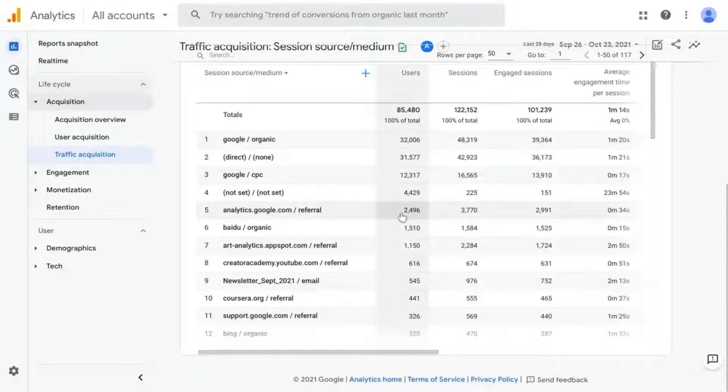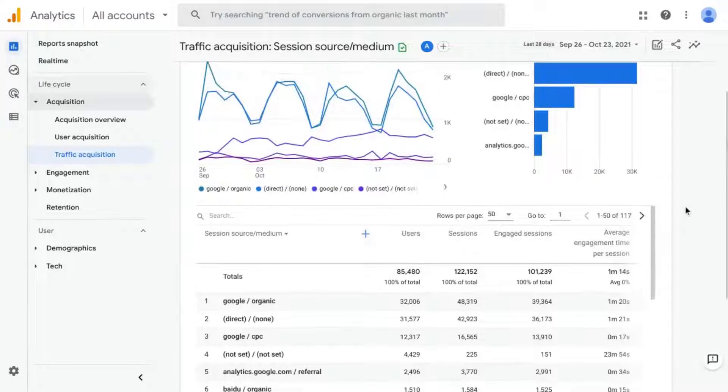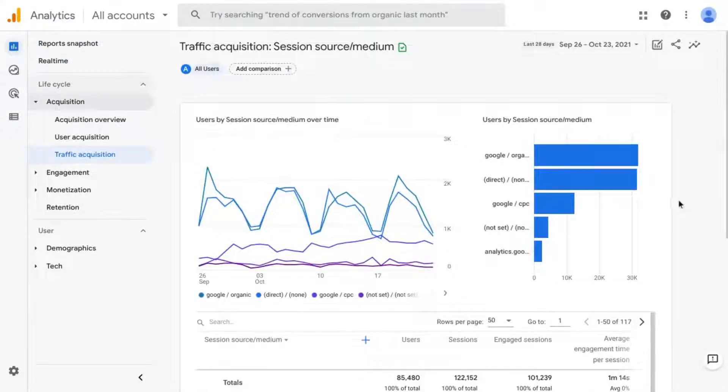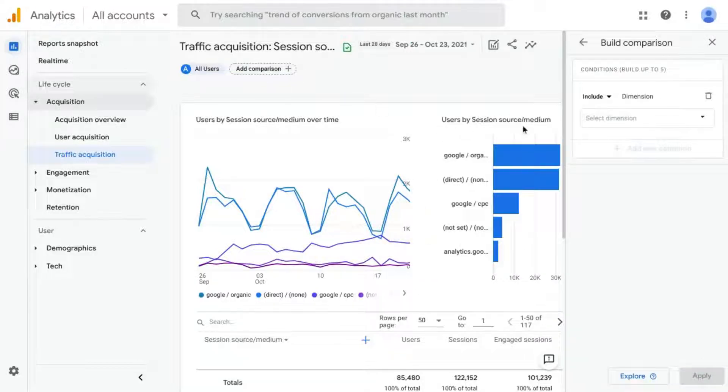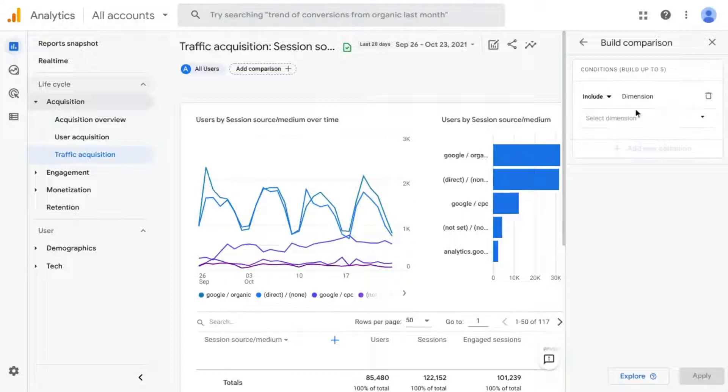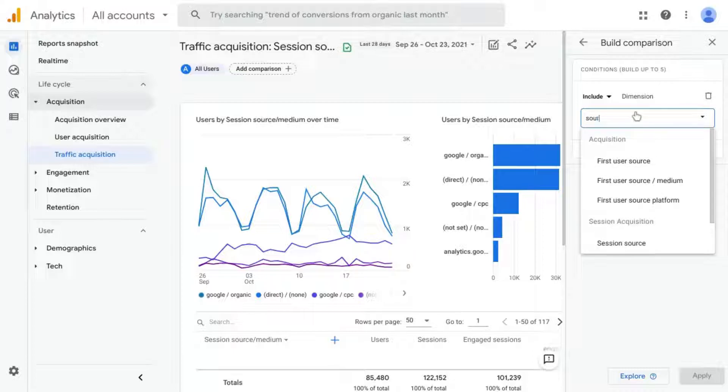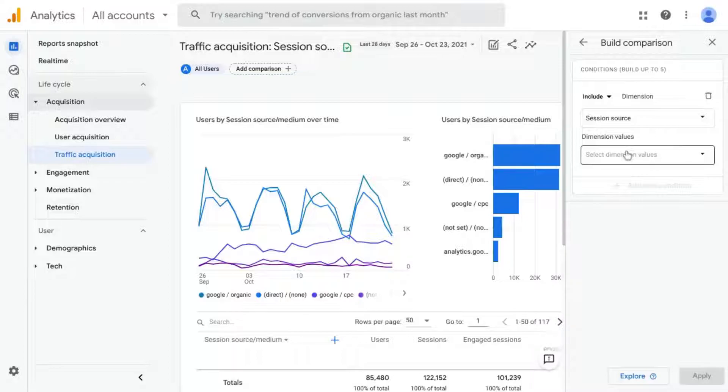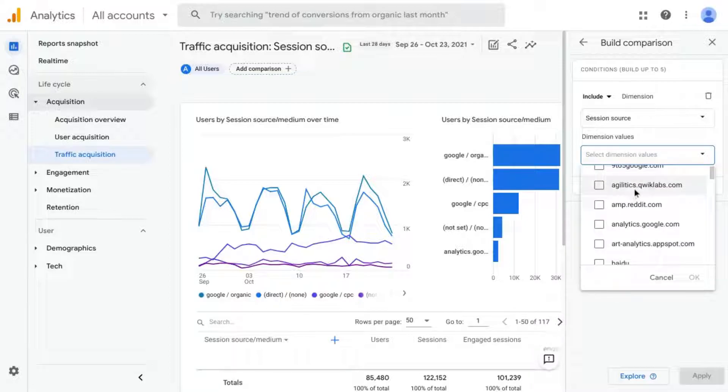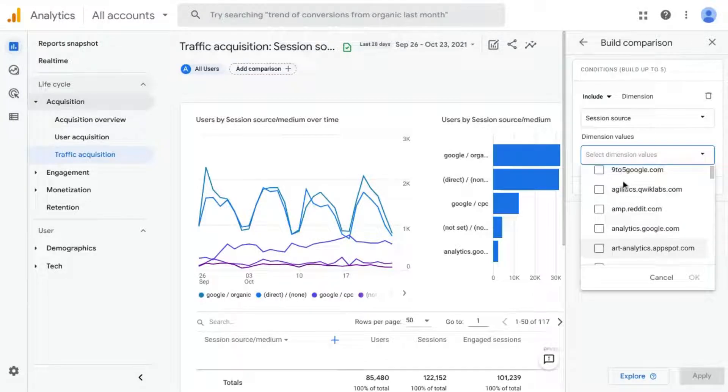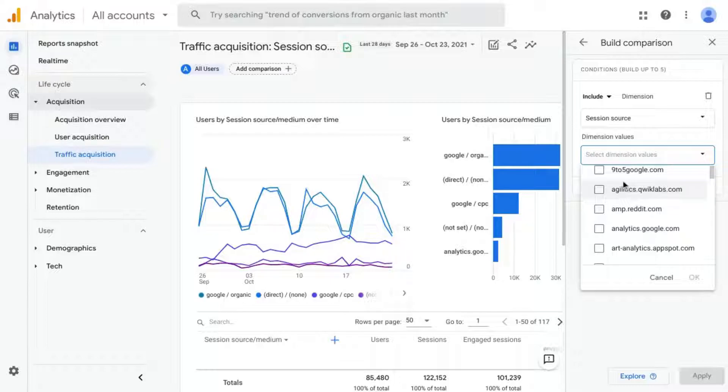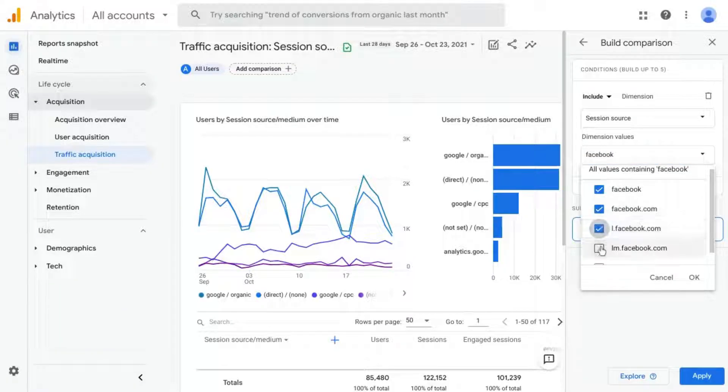First, we're going to create an audience comparison. In the Universal Analytics realm, this would be known as a segment. So scroll up to the top, click on Add Comparison and for the dimension, we're going to type source. Go down and select Session Source and we can select some of the values that are presented. So in this method, you have to type in all the ones that you want, all the values that you want to include in your report.